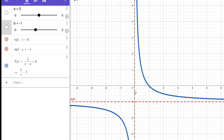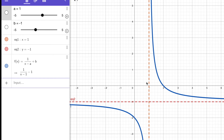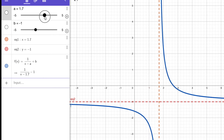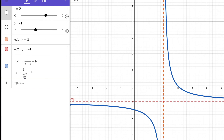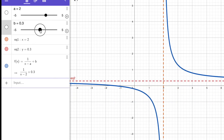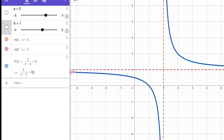Now let's move both a and b. I'm moving a to 1 — the function is 1 over x minus 1 minus 1, vertical asymptote x equals 1, horizontal y equals negative 1. Let's move a to 2, the function is 1 over x minus 2. So x equals 2 is the vertical asymptote. Now moving b to 1, the equation is 1 over x minus 2 plus 1 — x equals 2 is the vertical asymptote and y equals 1 is the horizontal asymptote.